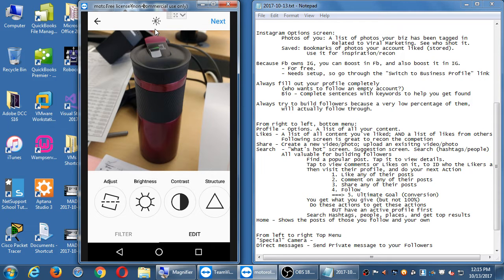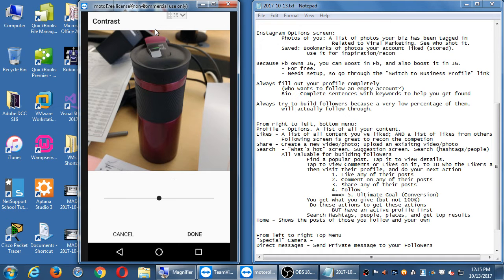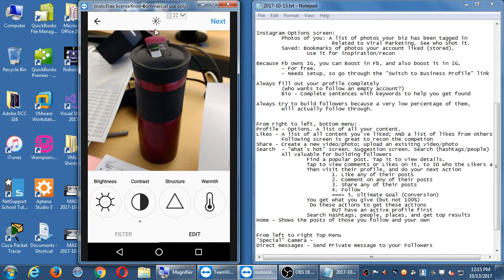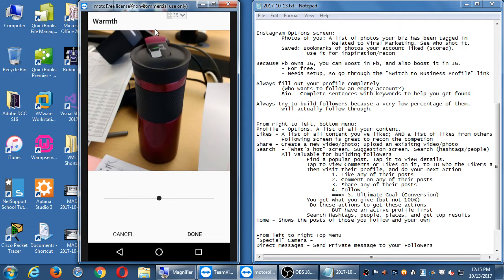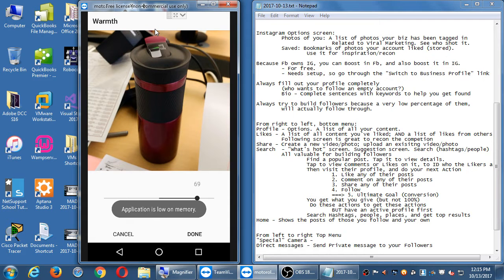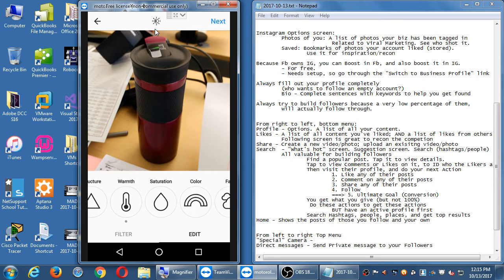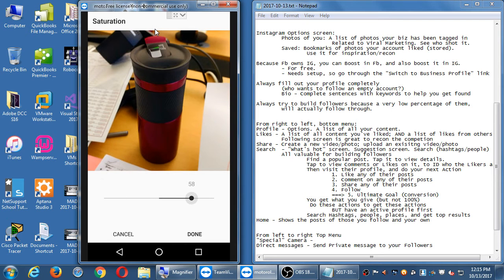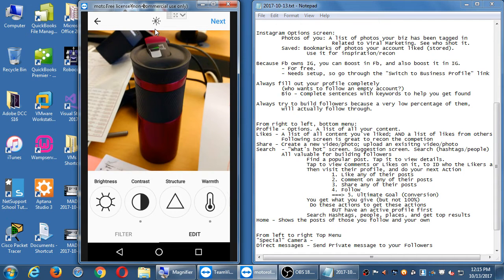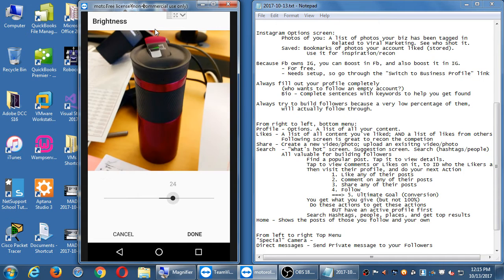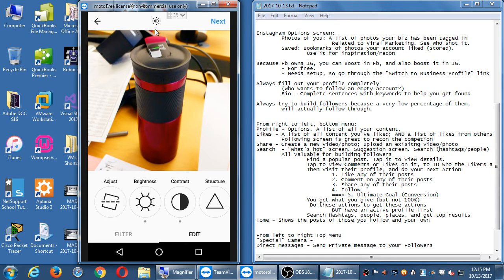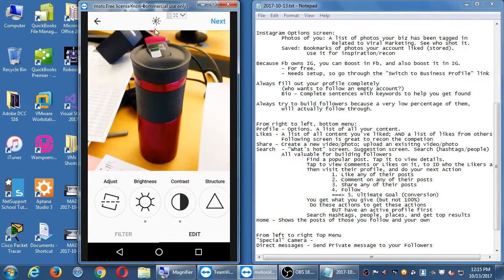You can stack all of these changes — keep adding edits like increase contrast, bring up contrast, add warmth, add saturation. Go into all of them and build them up. Then tap and hold to see before and after — there it is before, and there it is after.